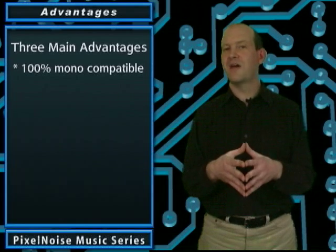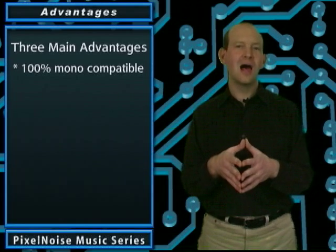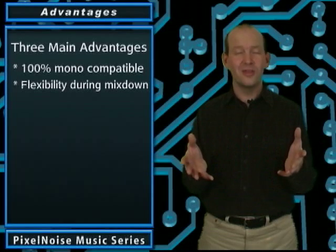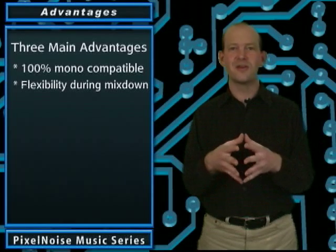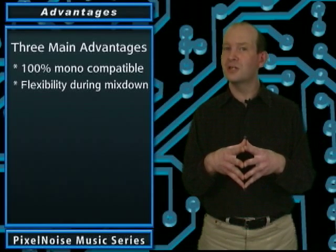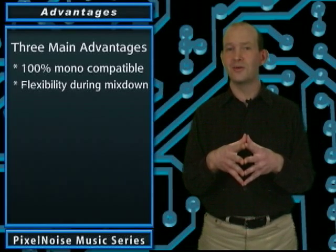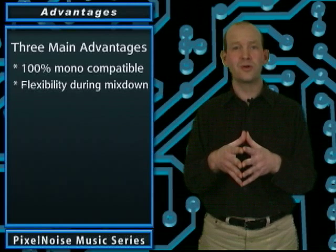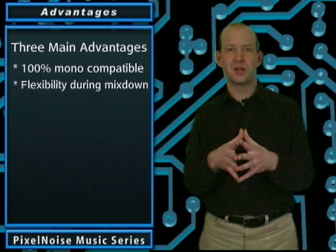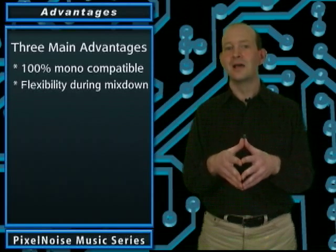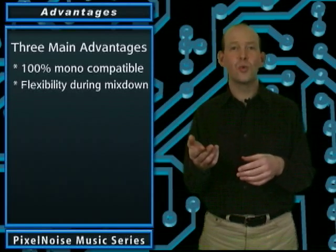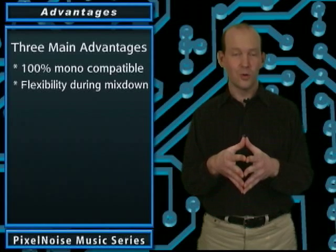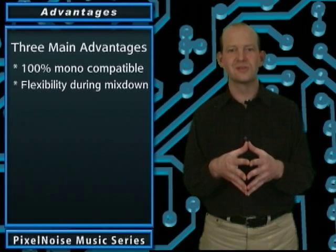The second main advantage is that you have a lot more flexibility in the width and depth of the stereo image during mixdown, much more so than you do with other types of stereo micing, such as X-Y, ORTF, or spaced pairs.